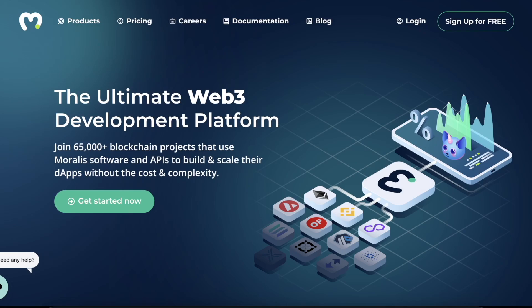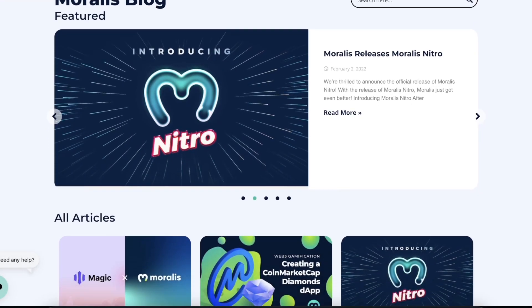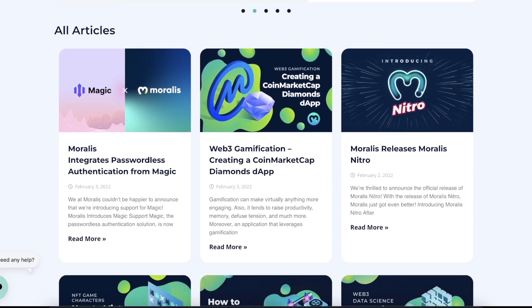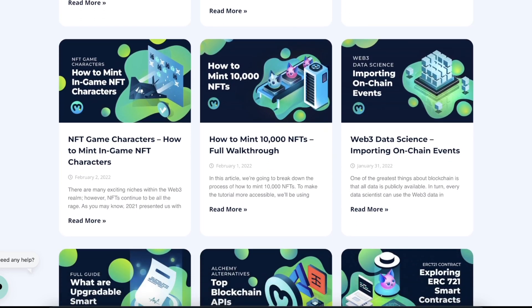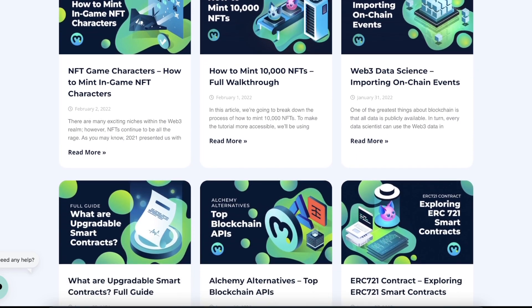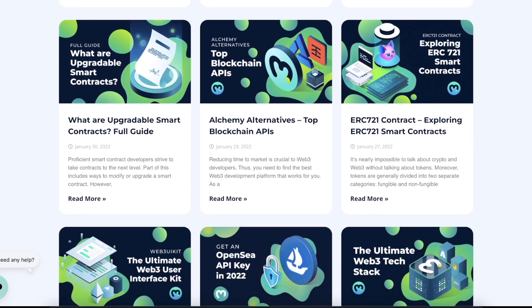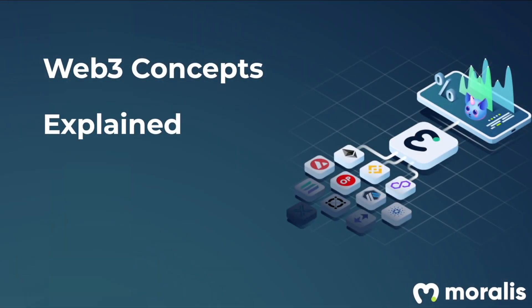We here at Morales provide the ultimate Web3 development platform, and as the Web3 world is moving so fast, there are new concepts and practices that emerge almost on a daily basis. Whether you're building on Web3 or just adamantly using different decentralized applications, it is of utmost importance to keep up to date and educate oneself on the direction Web3 is moving in. In this video, we will go over a concept that has become extremely prominent in the space: governance tokens.